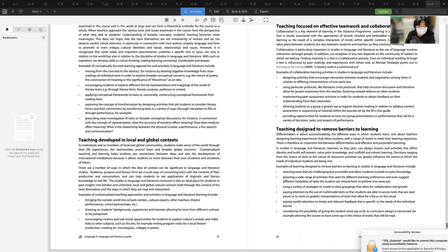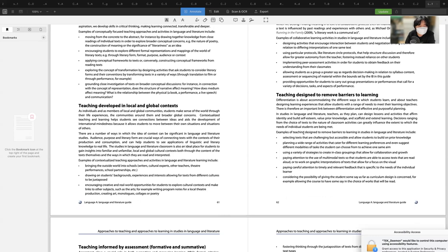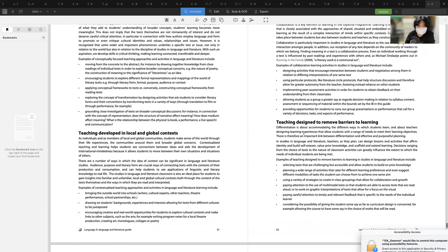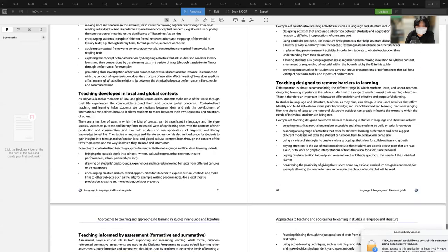Teaching developed in local and global contexts involves bringing the outside world into schools through writers, cultural experts, other teachers, theater performances, and school partnerships. Teachers draw on students' backgrounds, experiences, and interests, allowing texts from different cultures to be juxtaposed. Creative and real-world opportunities help students explore cultural context and make links to other subjects — such as writing program notes for a local theater production, creating art, monologues, collages, or poetry.